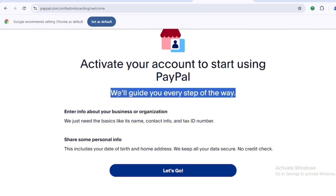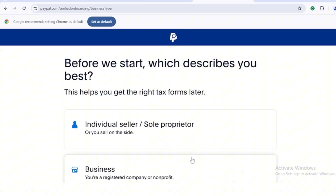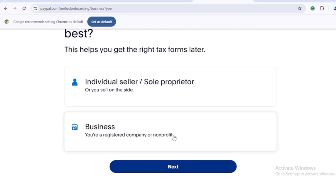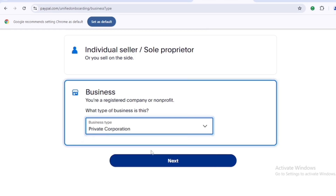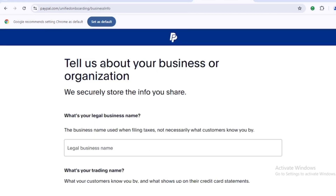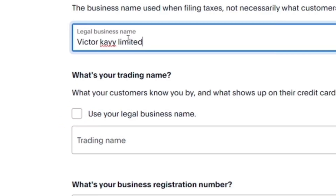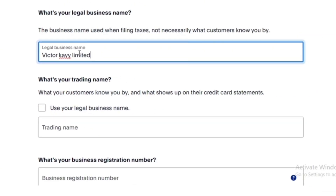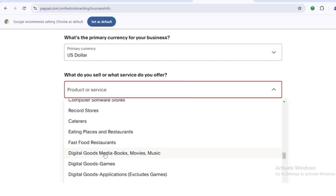It now says 'Activate your account — PayPal will guide you every step of the way. Enter info about your business: name, contact info, and tax ID number.' Click 'Let's go.' It will ask which describes you best — select 'Business.' Then select the type of business — select 'Private Corporation' — and click 'Next.' For legal business name, input your business name; I'm inputting 'Victor K Limited.' Tick the box to use your legal name as your trading name.